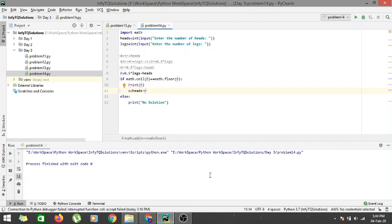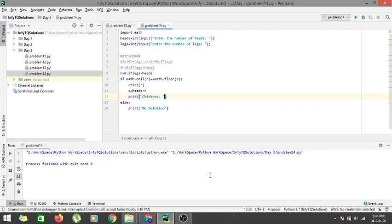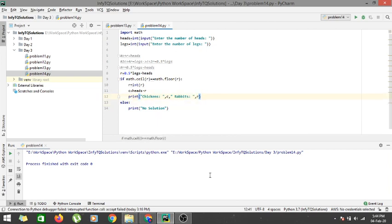We would be printing the number of chickens as 'chickens: C' and the number of rabbits as 'number of rabbits: R' that we have got from our code.